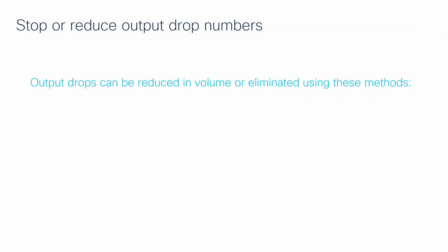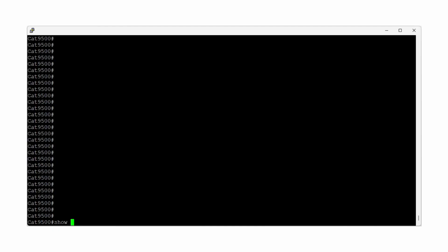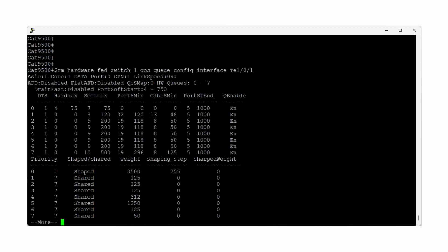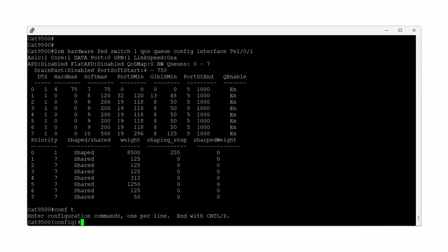In order to stop or reduce the number of output drops experienced by our interface, we have a few options. First, we can configure the global command QoS Queue SoftMax Multiplier to the maximum configurable value. This command increases the relative number of soft buffers an interface can borrow from the common pool by a significant amount.